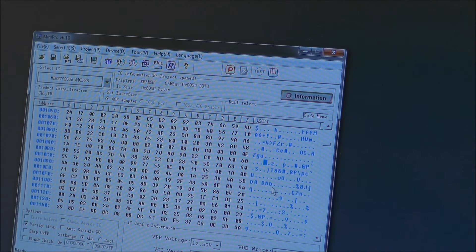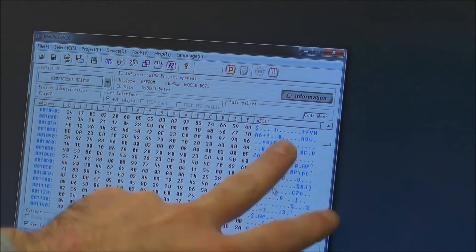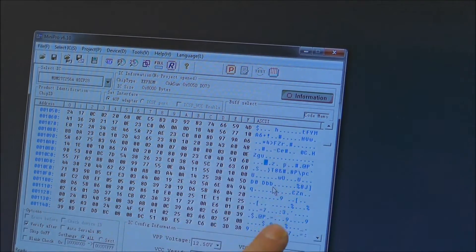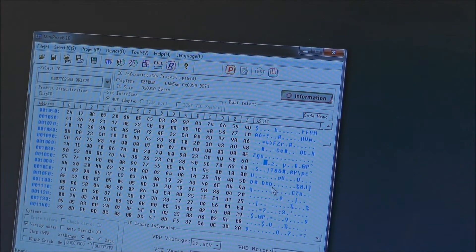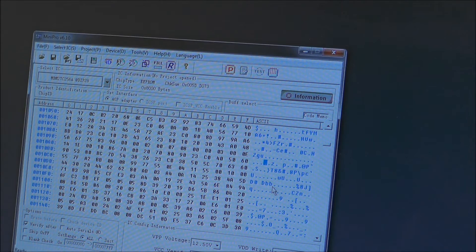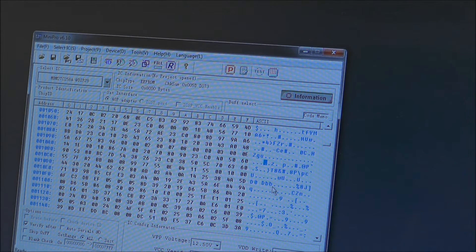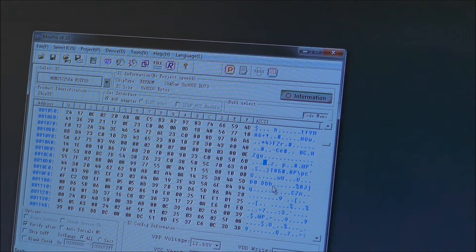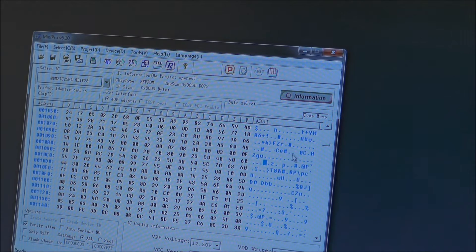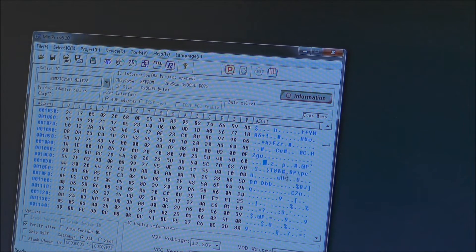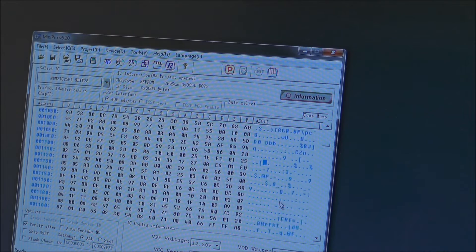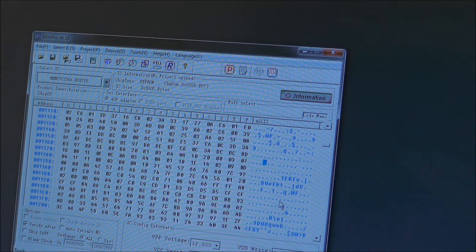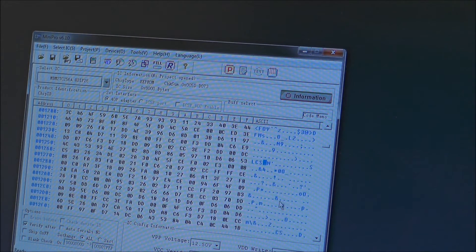So what I am doing here is looking for any text strings in this part here. Obviously normally this is just like binary data so there is nothing really much to see, but occasionally you do see text strings which can reveal certain things.